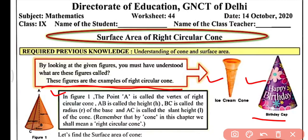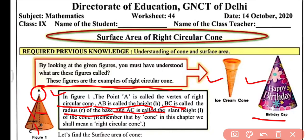In figure 1, you can see here: A is the vertex of the right circular cone, and AB is called the height. BC is called the radius — BC is the radius of the base of the cone. And AC is the slant height of the cone.